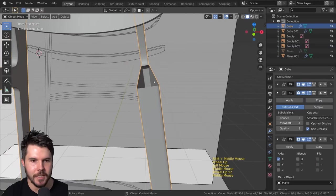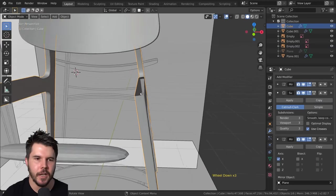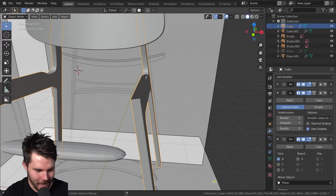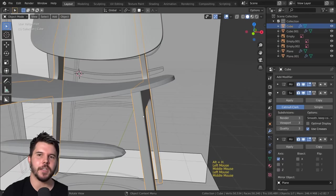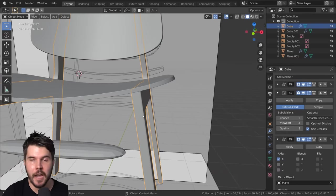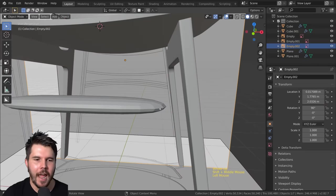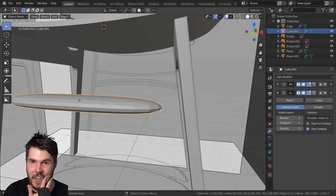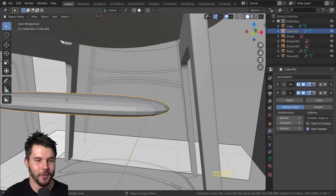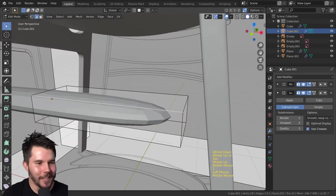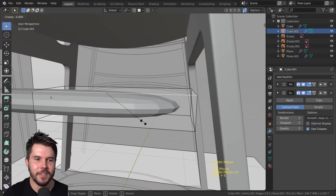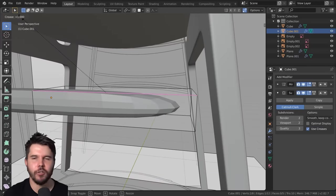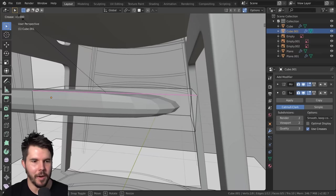A lot of people said: why not keep the face and just use an edge crease? There are pros and cons, but it's a good opportunity to talk about edge creases. If you select an edge and hit Shift+E, you can see in the top left corner you are creating a crease. The creases range from zero to one — by default every edge has a crease of zero.